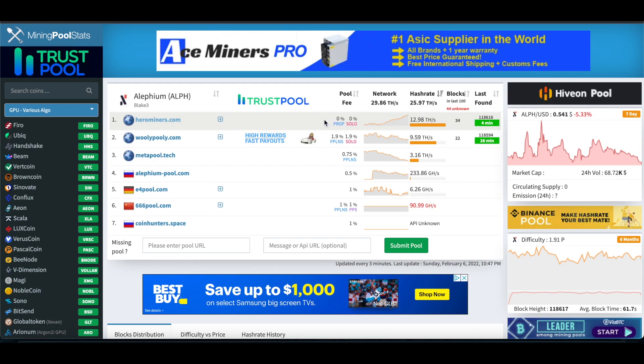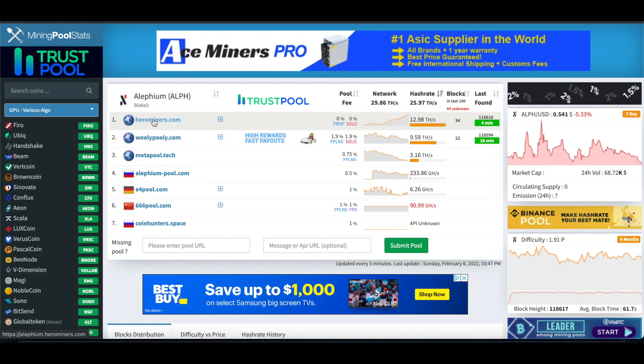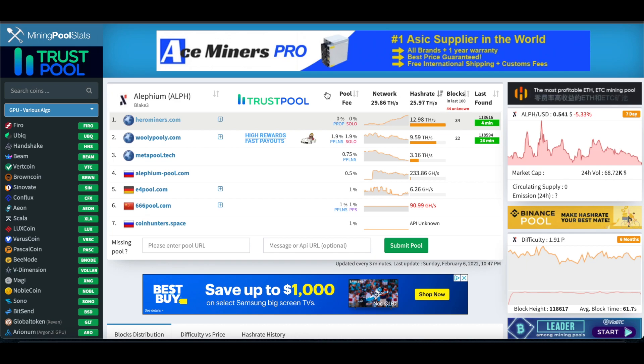This was actually, when I first set this up, Woolly Pooly was on the top, and Hero Miners was actually second. So kind of interesting now to see that it's switched by the time I'm recording this.